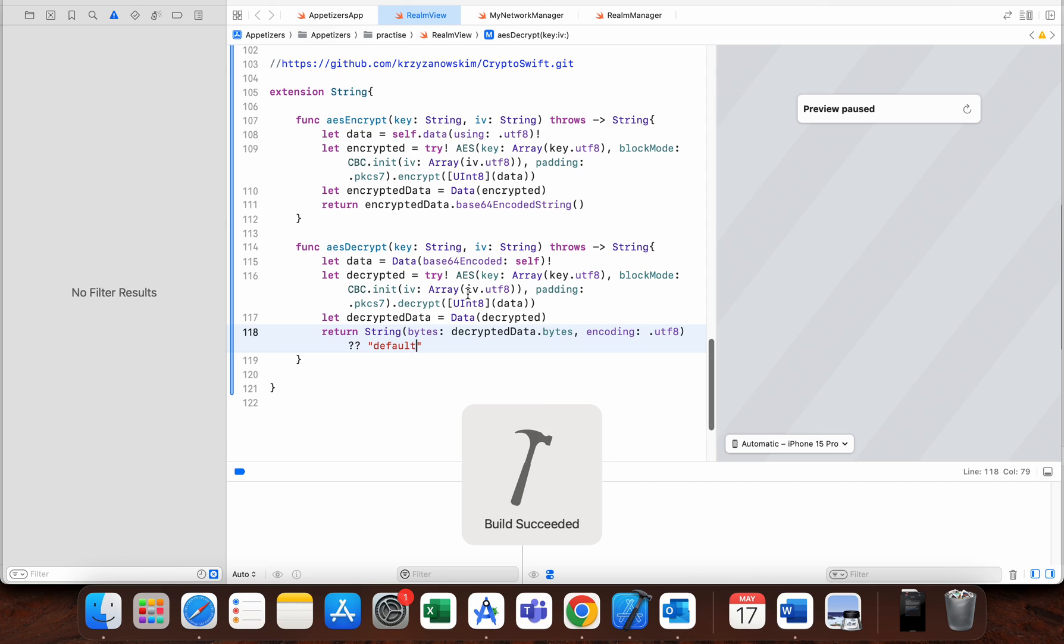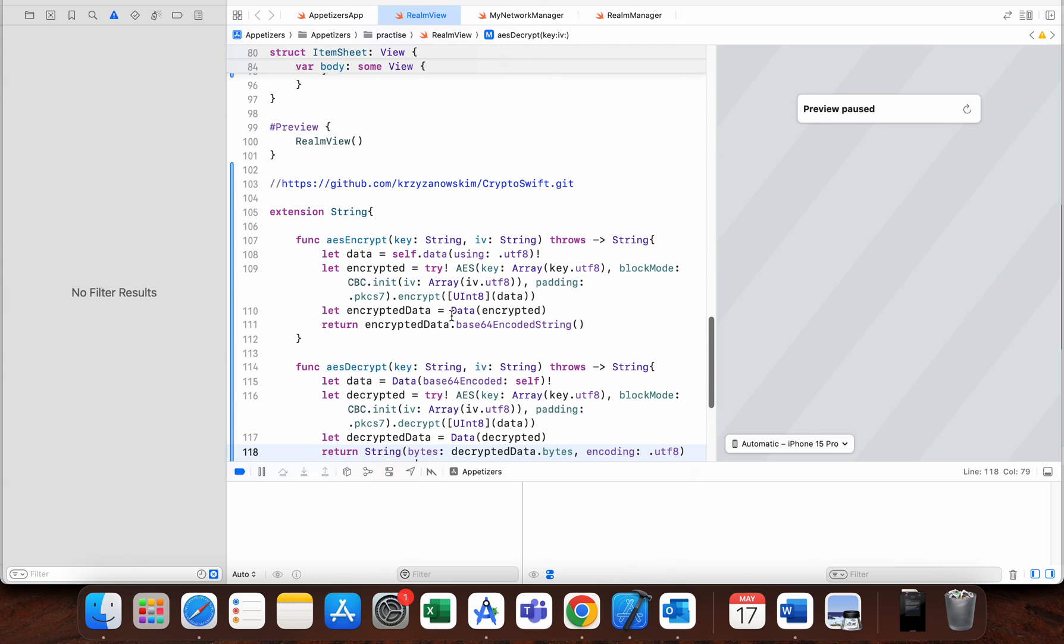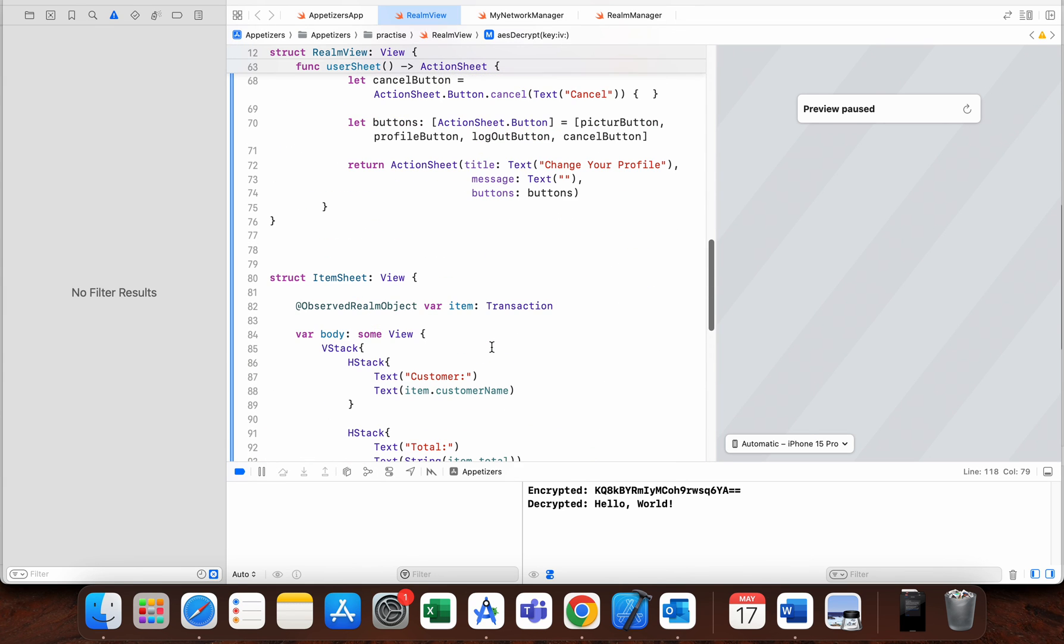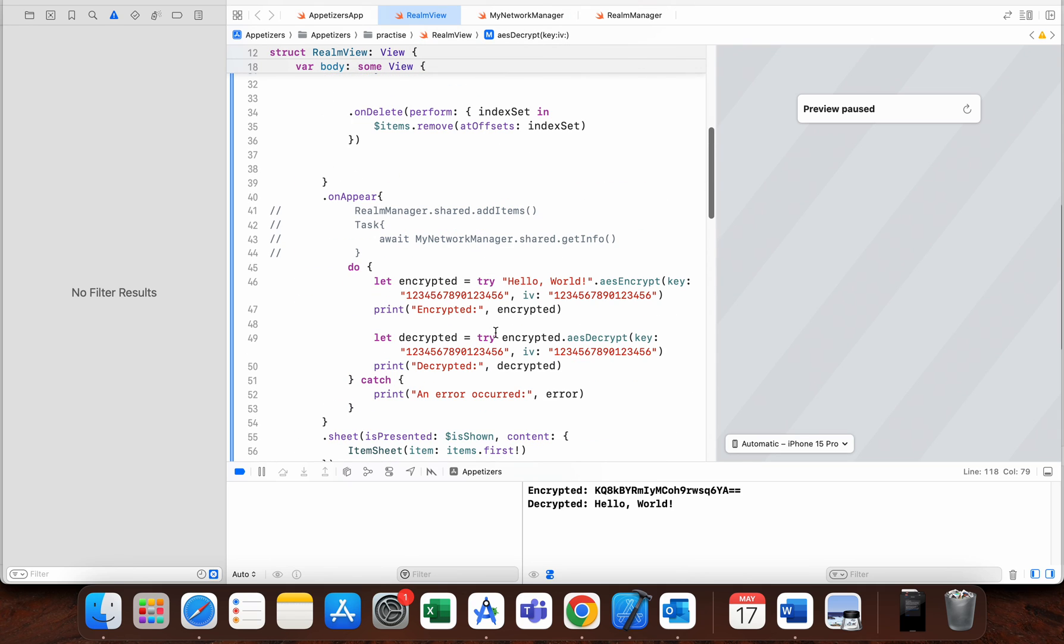As we can see now, build is successful. I will run this on my physical phone, but you will see here down here: we encrypted "hello world," we got it in base64 string type, and from this type we decrypted to "hello world" string.